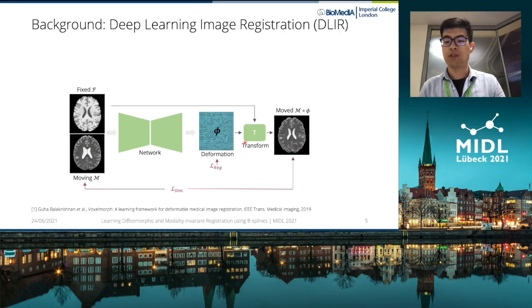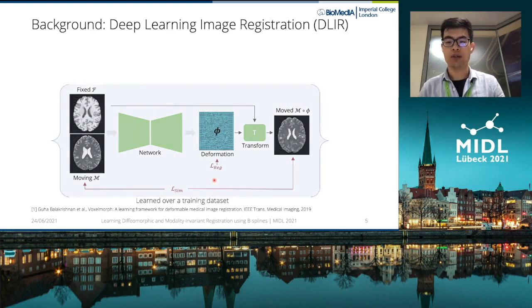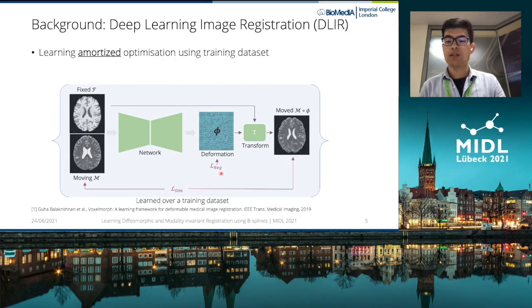The parameters of the network are typically trained to minimize the dissimilarity loss and the regularization loss over a training dataset using stochastic gradient optimization. This can be viewed as learning an amortized optimization, since the same network is trained to predict the optimal transformation for many pairs of images.